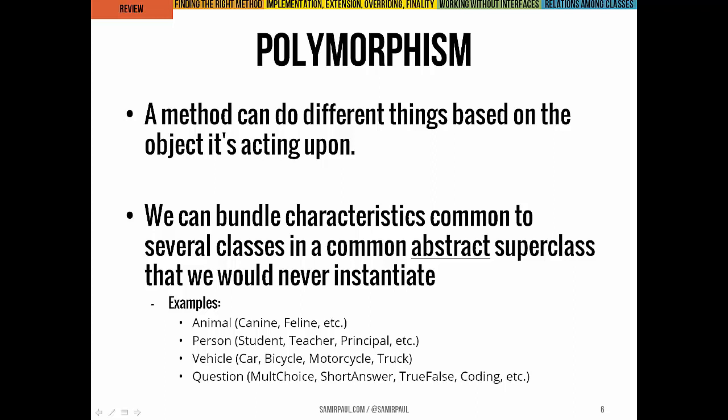Abstract classes are a way we often bundle characteristics that a bunch of classes will have in common, but where we would never need to instantiate that particular type of object. For example, you can make an Animal abstract class — you'd never have just an animal, you'd always have some type: a canine, a feline. Maybe you make a Person abstract class, because you never have just a person; you have a student, teacher, child, or adult.